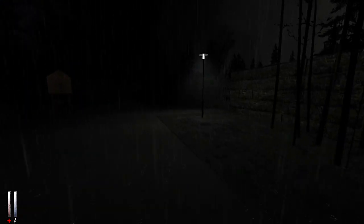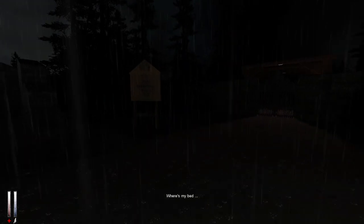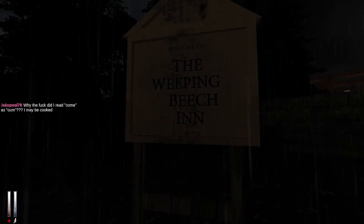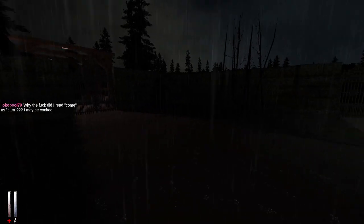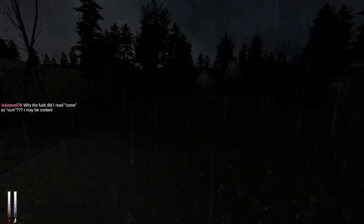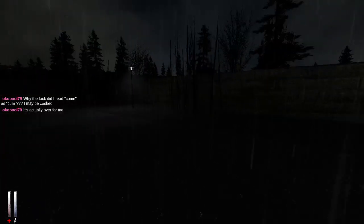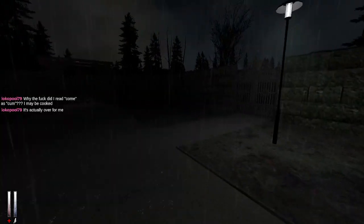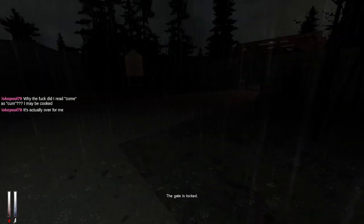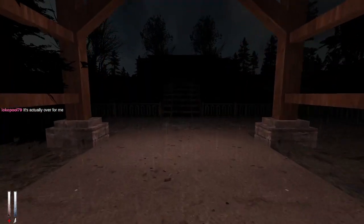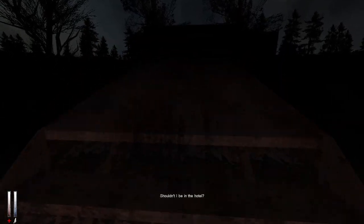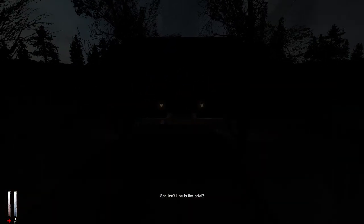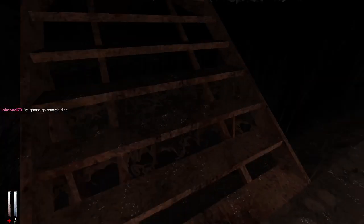Okay Simon. Where's my bed? It's like the least of your worries. What the hell is this, The Weeping Beach Inn? I think you are cooked. Shouldn't I be in the hotel? What the hell are you talking about Simon? Oh did he like wake up from a dream? Yeah probably. Also this bridge is like so vertical.